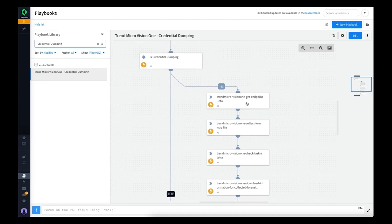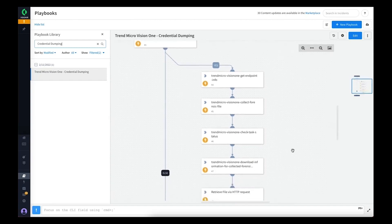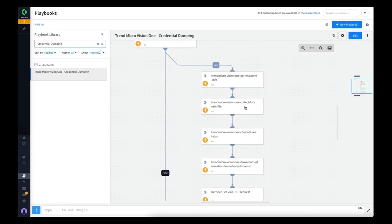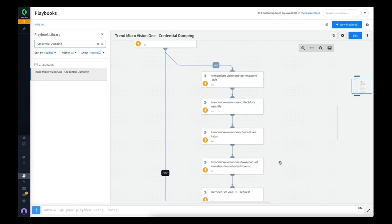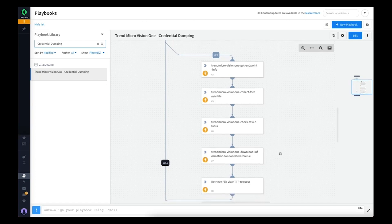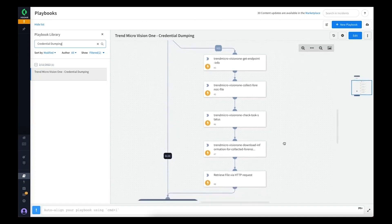From there, we'll output that information into the collect forensic file command so that it can actually instruct Vision 1 to go out to the endpoint and collect that file and retrieve it back to the Vision 1 platform. This can take a few minutes.